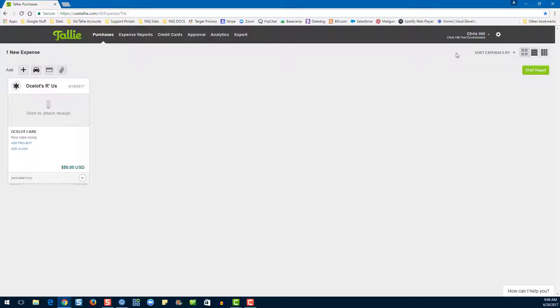However, if you happen to delete expenses that were imported from a credit card feed, those can be re-imported by using the credit card icon on the Purchases or Expense Reports pages.